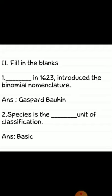Fill in the blanks. First: Casper Bauhin in 1623 introduced the binomial nomenclature. Answer: Casper Bauhin. Second: species is the basic unit of classification.